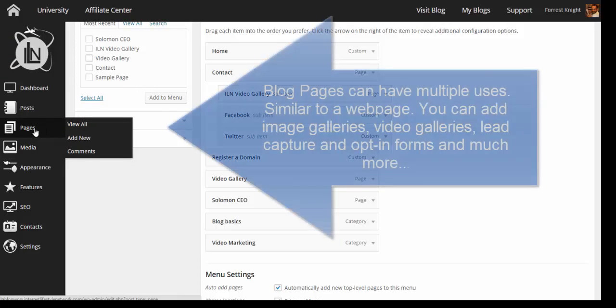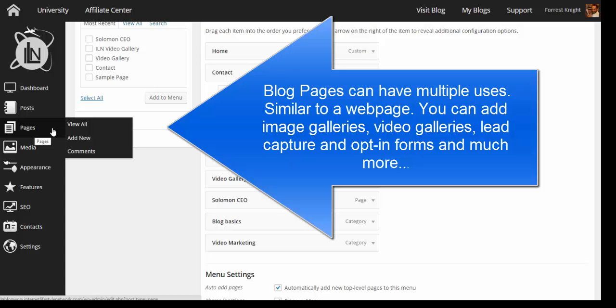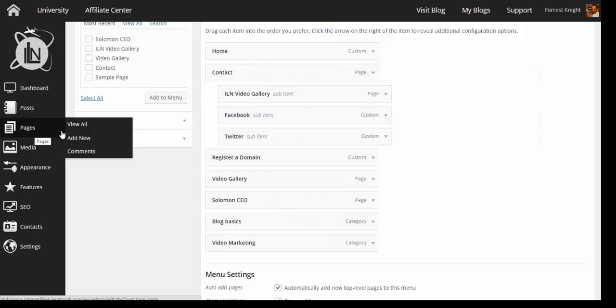So you've got your posts that are going to show up on your home page. You've got pages. Now pages are individual. It's an individual page. Pages can do quite a few things. You can create categories or you can create lead capture pages with pages. You can create opt-in pages. You can create video pages. You can create portfolio image pages. The pages can do quite a few things, but are a little more static than a blog page is.